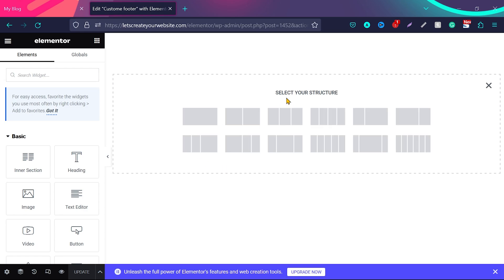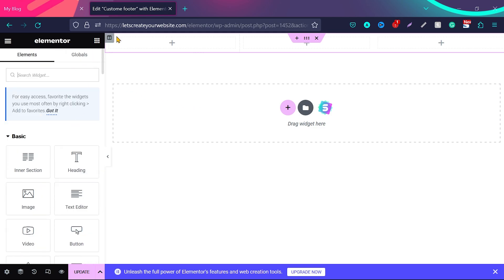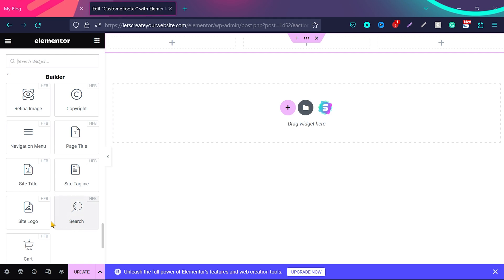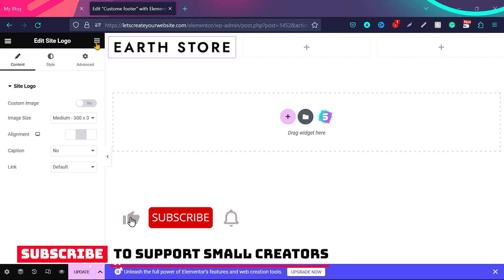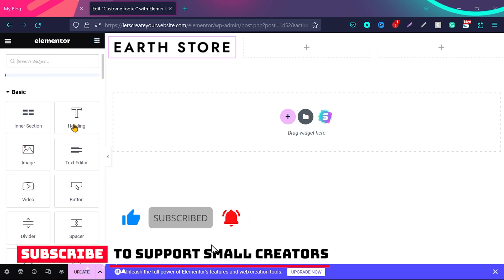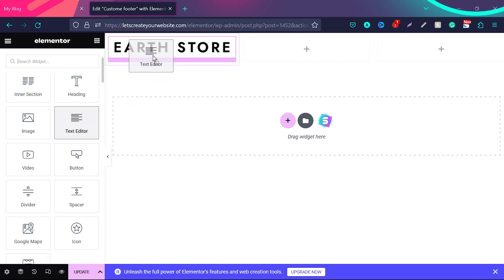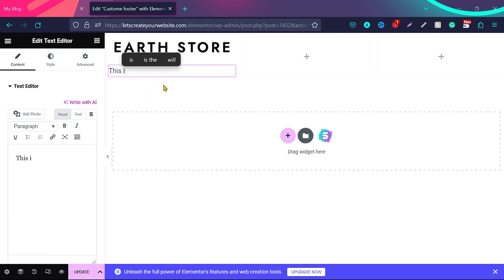Now we'll repeat the procedure. First, select a row design — we'll choose a three-column row design for the footer. Then go to the widgets and scroll to the end of the widget section. You can add whatever you want to your footer. Let's start with the site logo — drag and drop it into the first column. Then go back to all widgets and from the basic options, add a text widget and drop it just under the logo.